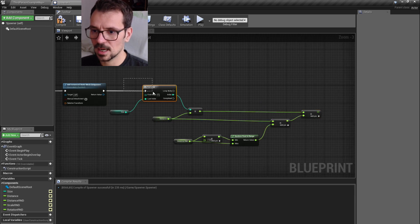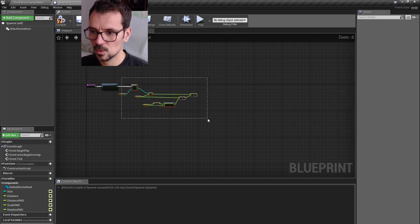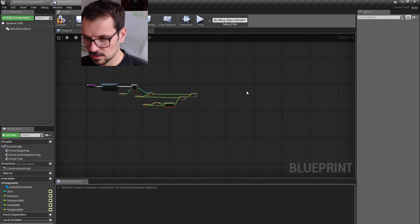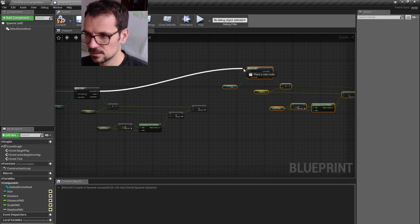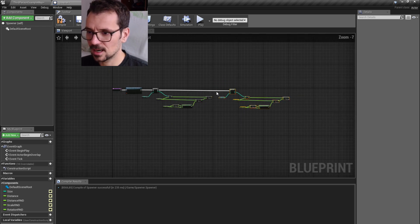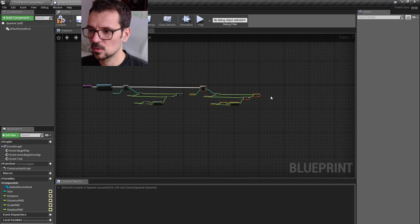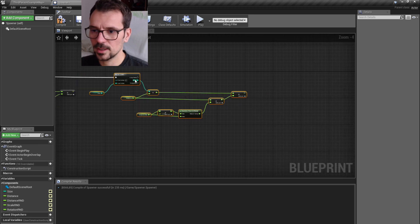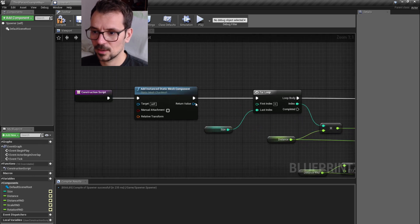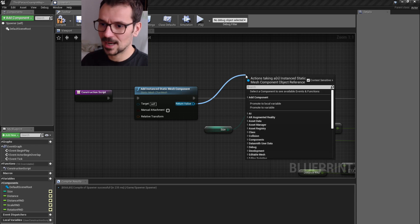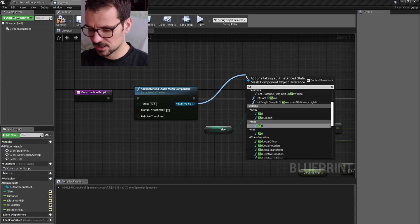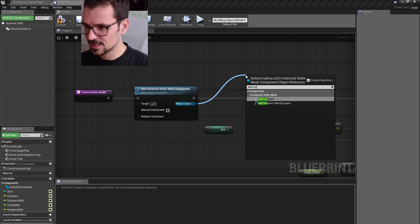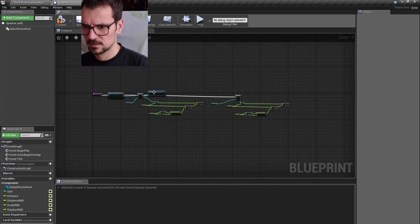So this is our rows. We can copy it and paste it here. And these are our columns. Now we can get our return value from add instance static mesh. Let's just add instance. Here we go.